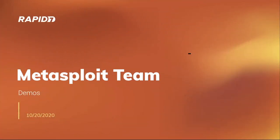Welcome to the Metasploit team demo meeting. We made it to mid-October. Appreciate everybody joining us today. We've got some good stuff to cover this week and some demos.